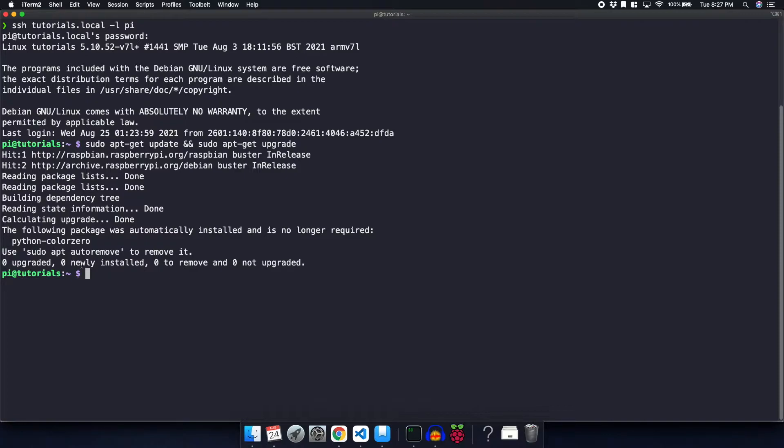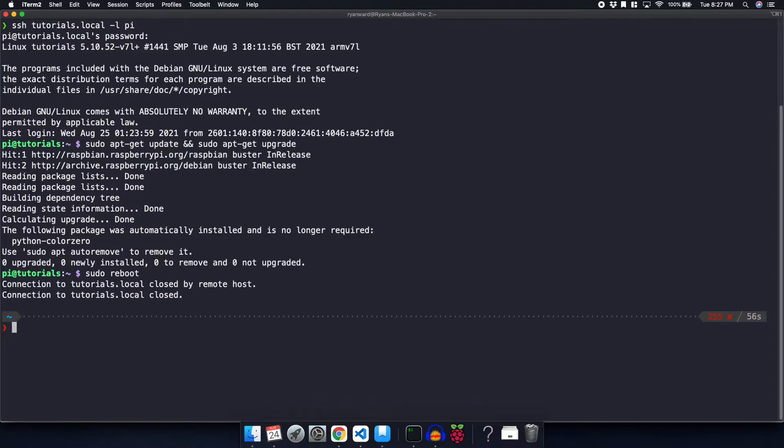It is highly recommended that after you do this, you do a reboot. So sudo reboot, and then hit enter. That is going to close your session. So you're going to have to log back into the Raspberry Pi once you reboot it.